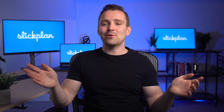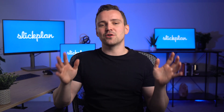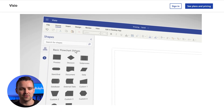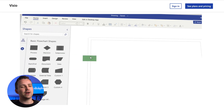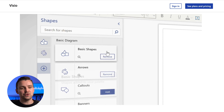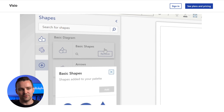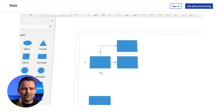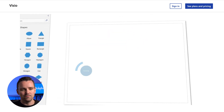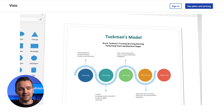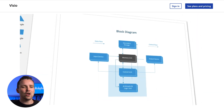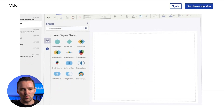Last but not least, we have Microsoft Visio. Ideal for Microsoft users, Visio provides an intuitive interface for defining and visualizing user flows. Whether you're fully invested in the Microsoft ecosystem, sharing Visio diagrams in Teams, or just dipping your toes in, Visio has something for everyone.